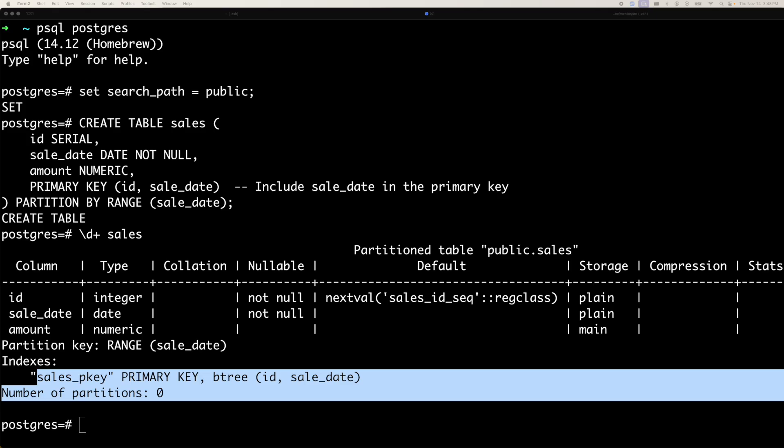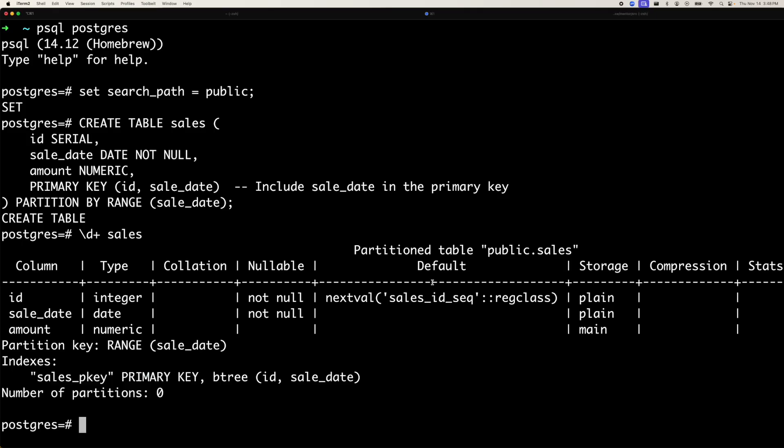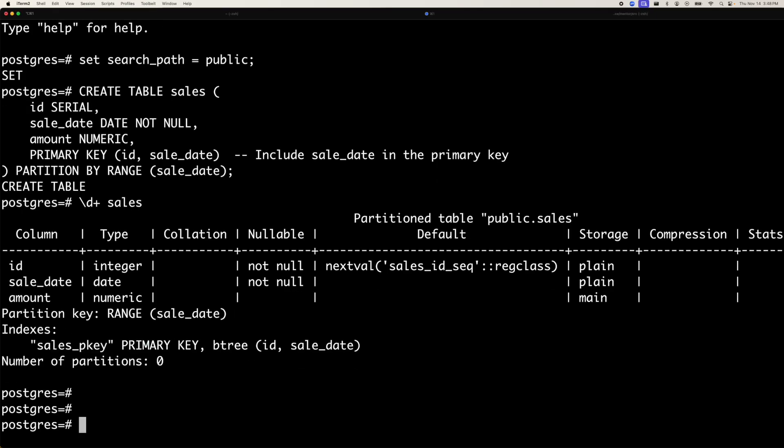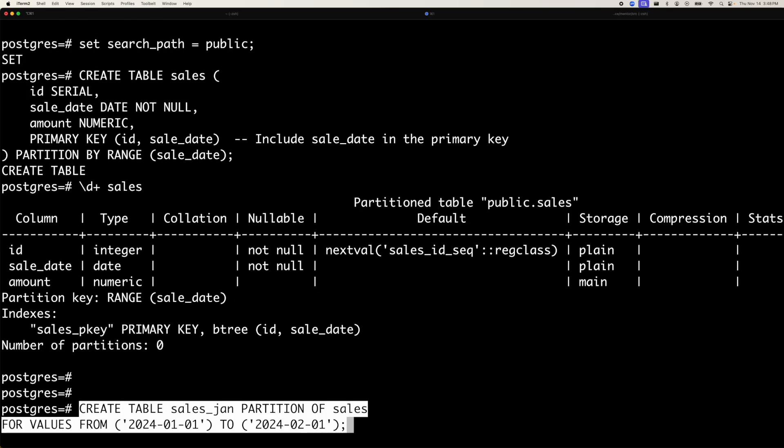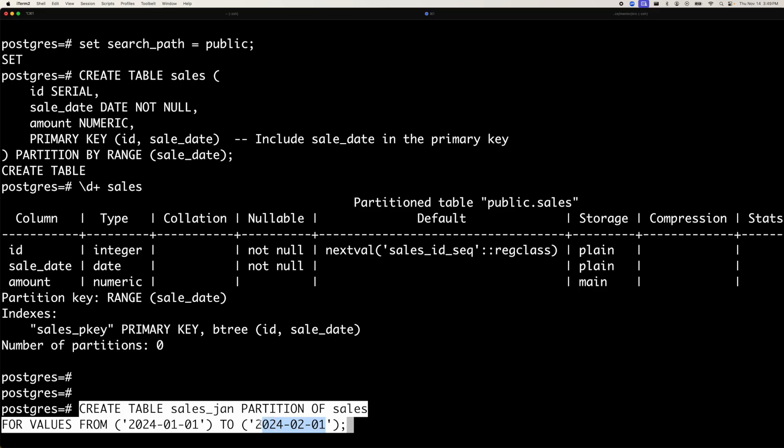So when the partitions will get created, we have to create partitions for each month. What does it mean? We are saying that there is another table, partition table. We are saying that create a table sales Jan, which is a partition of table sales, which is our parent table. And we are saying for values from 1-1-2024 to 1-2-2024. So it means it contains one month of data of Jan.